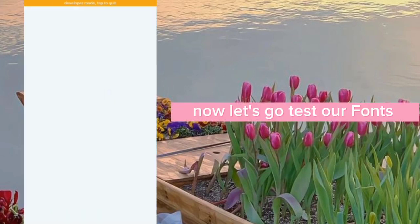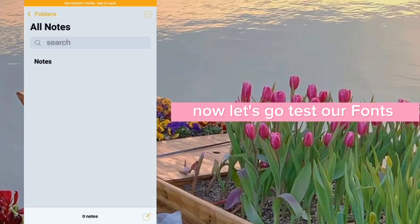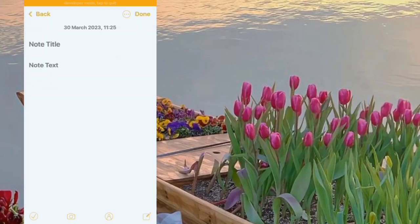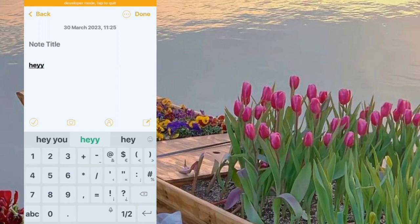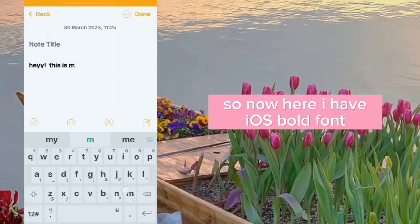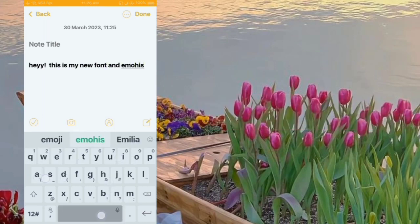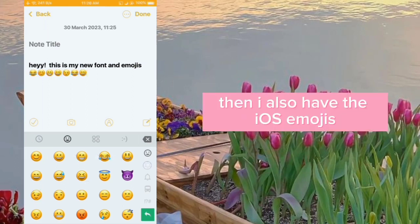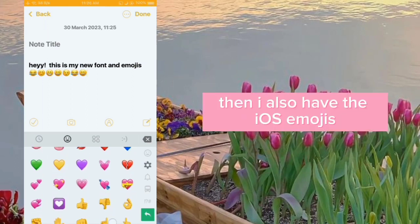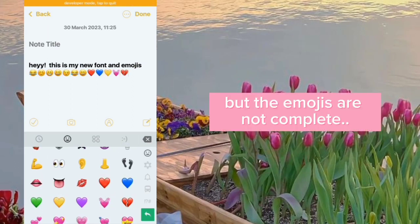Now let's go test our fonts. So now I have iOS bold font, and I also have the iOS emojis — but the emojis are not complete.